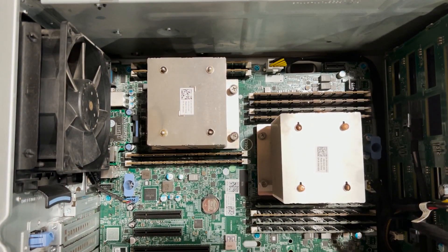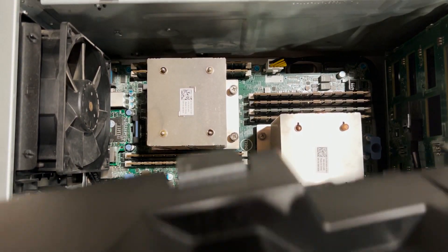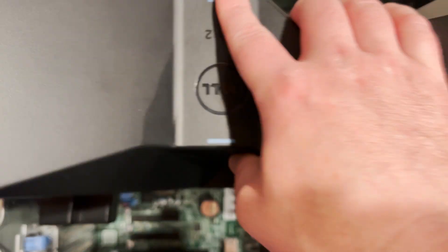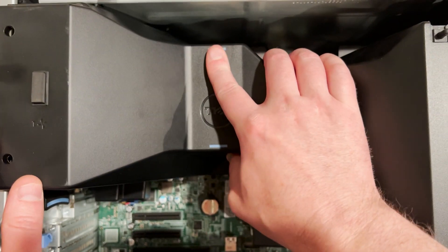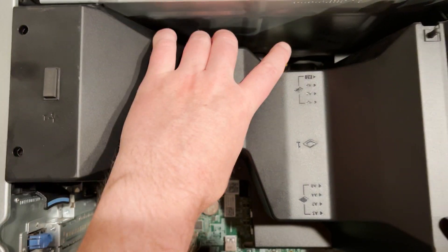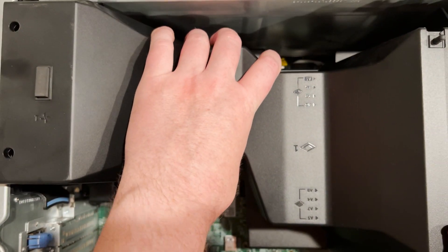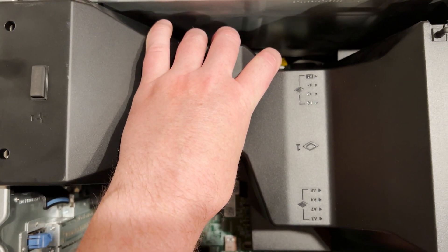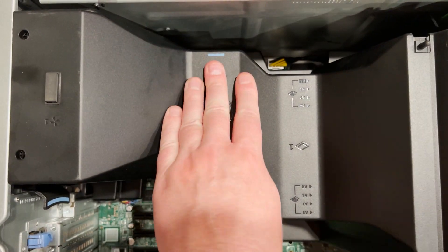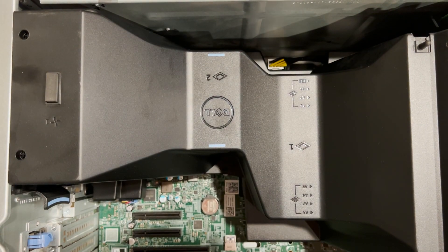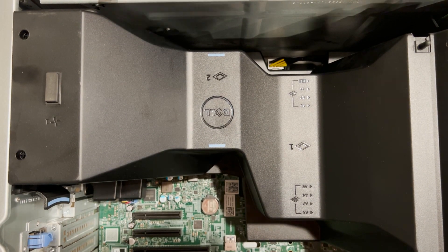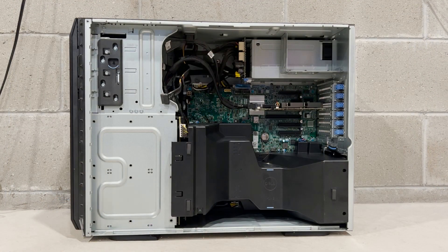Finally, we are going to put our plastic shroud back into place and then put the side panel back on so that we can power the system back on to verify that our system is functioning properly with our new upgrades.